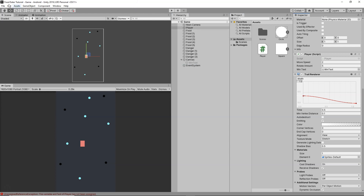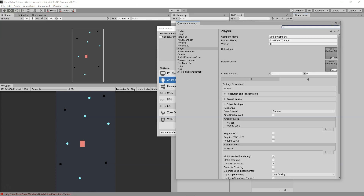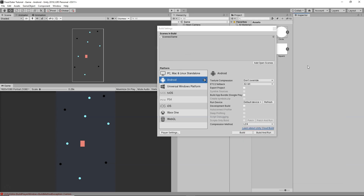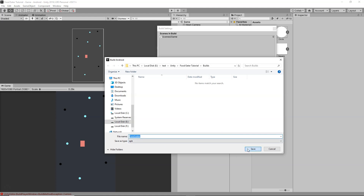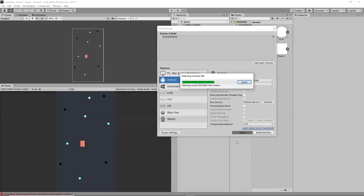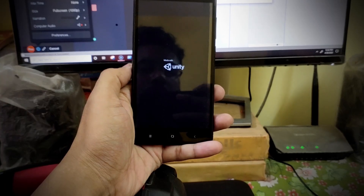Now let's build the game. Go to File > Build Settings > Player Settings and set the company name to 'Charger Games', leaving the product name as 'Food Eater Tutorial'. Click Build, save it as 'food_eater.apk', and click Save. The APK is built and we have finished building the game.